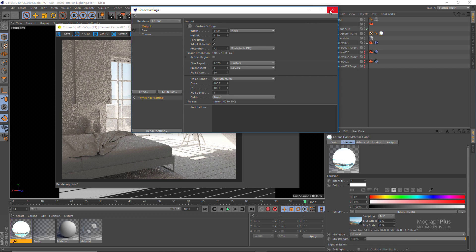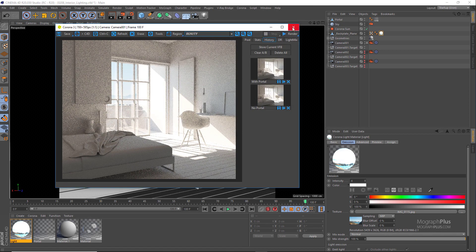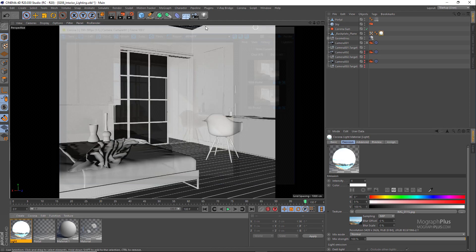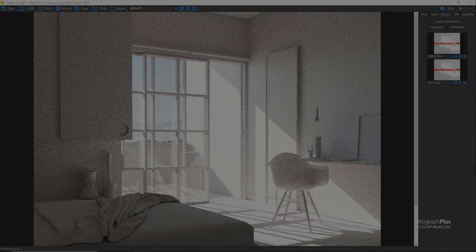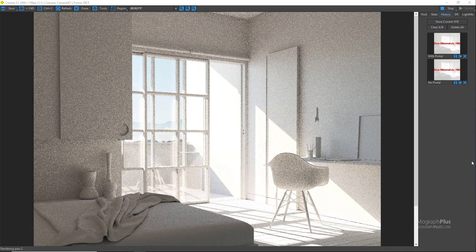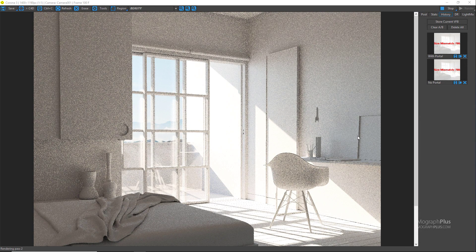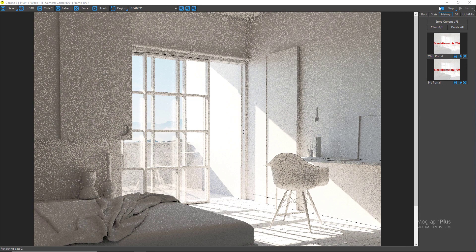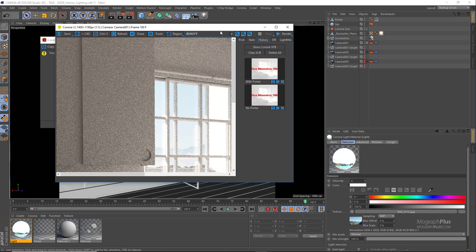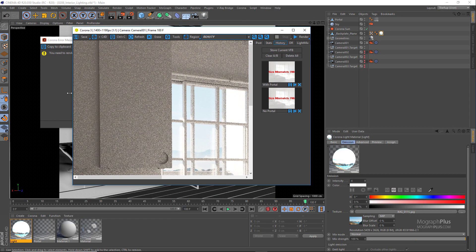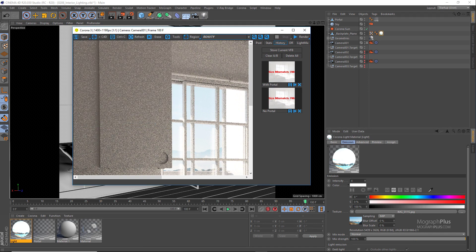Now I'm going to stop the render as I've already rendered the scene for 64 passes and saved out as a CXR file. So I'm going to open it up in the Corona Image Editor.